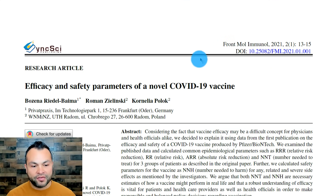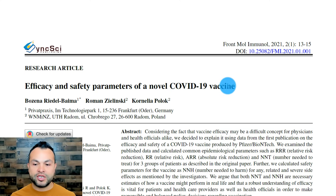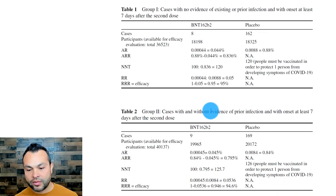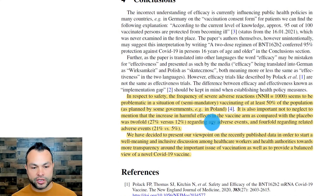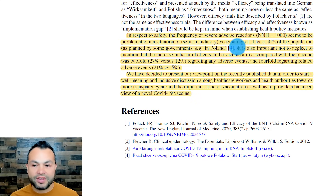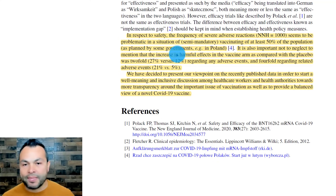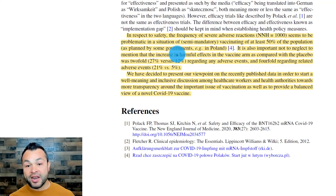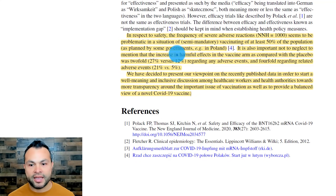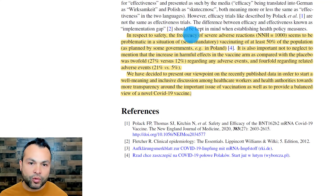Another article, 'Efficacy and Safety Parameters of a Novel COVID-19 Vaccine,' published in Frontiers in Molecular Immunology, March 16th, 2021. In their conclusions, regarding safety: the frequency of severe adverse reactions — the number needed to harm — which is 1,000, seems problematic in a situation of semi-mandatory vaccinating of at least 50% of the population. We're not being forced to do anything, but there's a very strong narrative that you should. But at what cost? If there's somebody that's immunocompromised and has a high risk, and the vaccine helps reduce that risk, that's great for them. But that doesn't mean it's great for everybody.